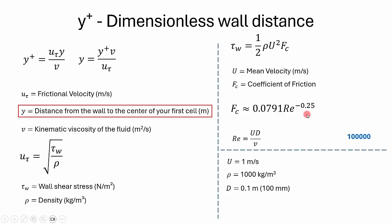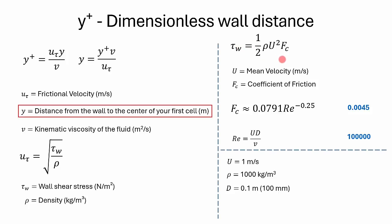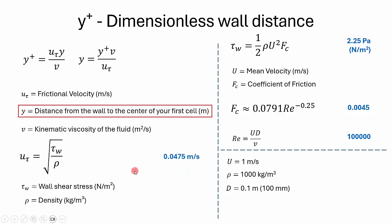If you plug in the Reynolds number value, we can find the coefficient of friction, that is 0.0045. If you plug the coefficient of friction value and the average velocity here, you can get the value of wall shear stress, which will be around 2.25 Pascals or Newtons per meter squared. If you plug these values here, you will get the value of friction velocity, that is 0.0475 meters per second.